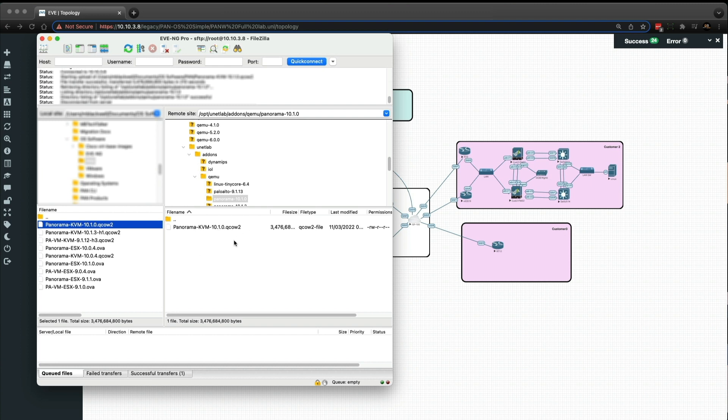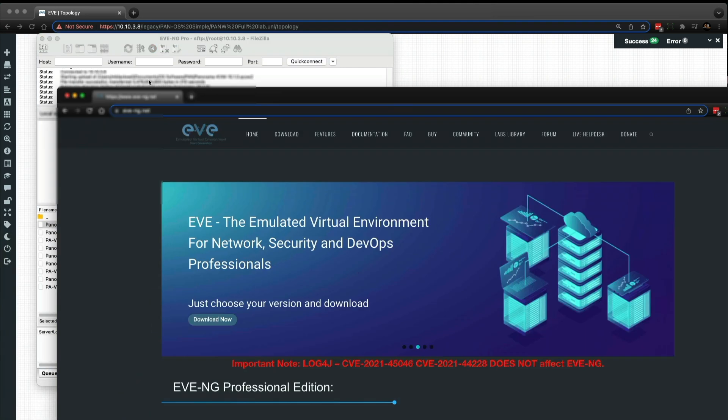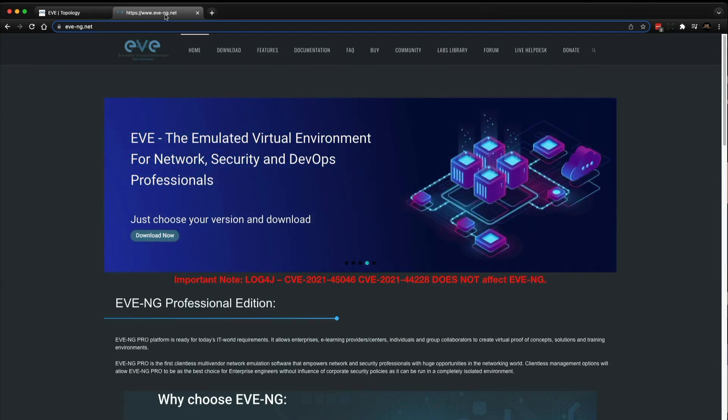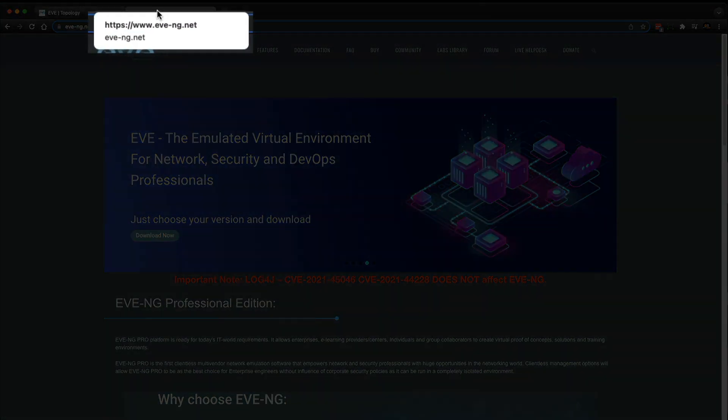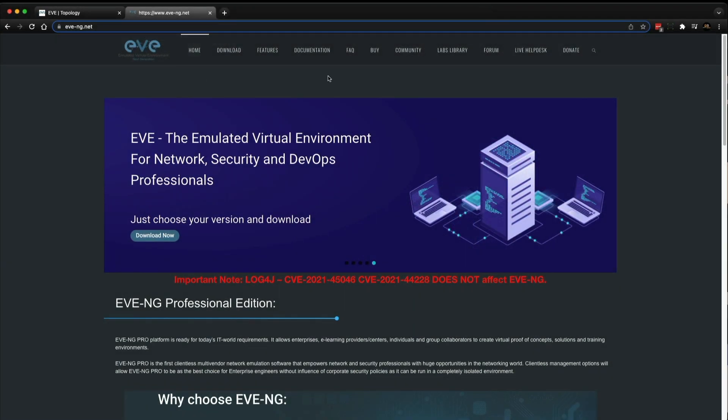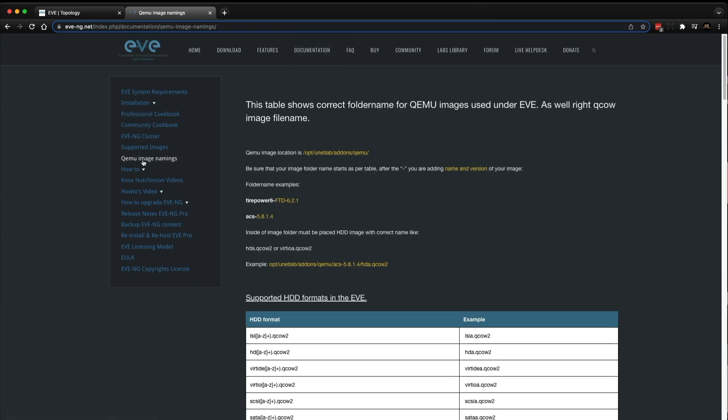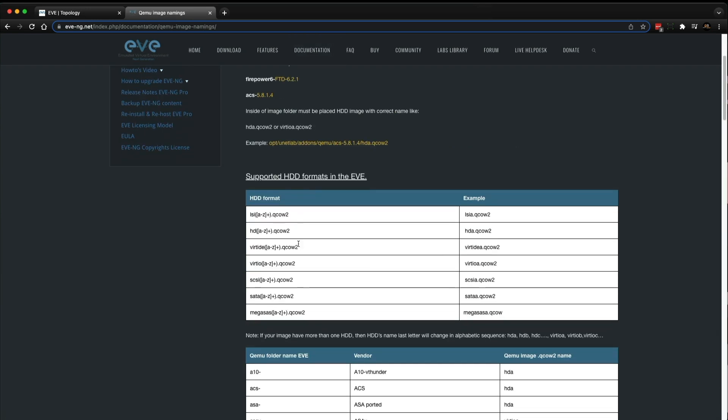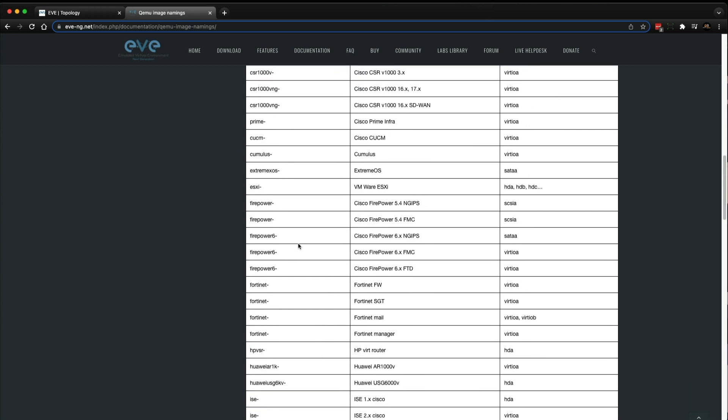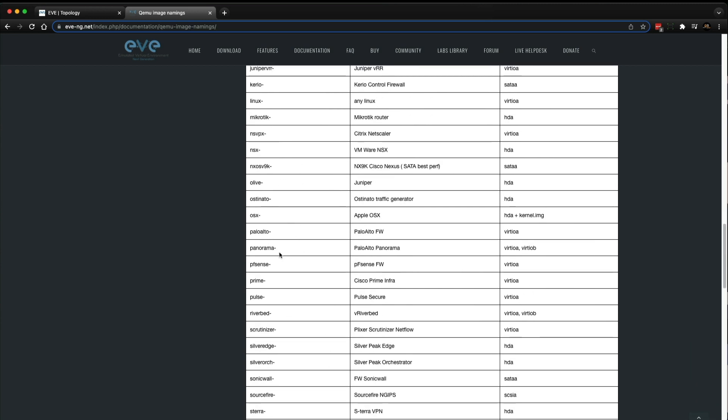But the next thing we need to do is we need to do something with the image before it's usable in Eve NG. So I'm going to bring in a tab into the Chrome browser for a website. This is, some of you probably already know this, but this is Eve NG's website. So www.eve-ng.net. And if you click on documentation, and we're looking for QEMU image namings. If we scroll down, this is in alphabetical order.